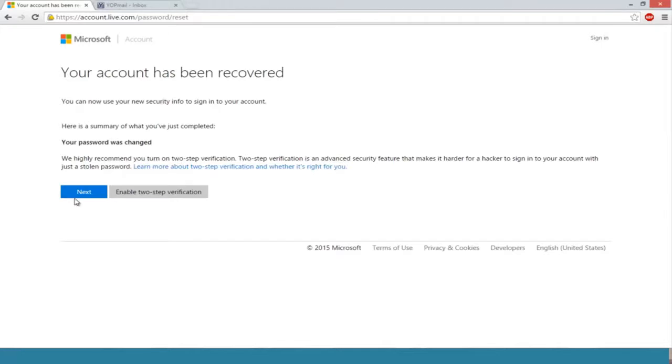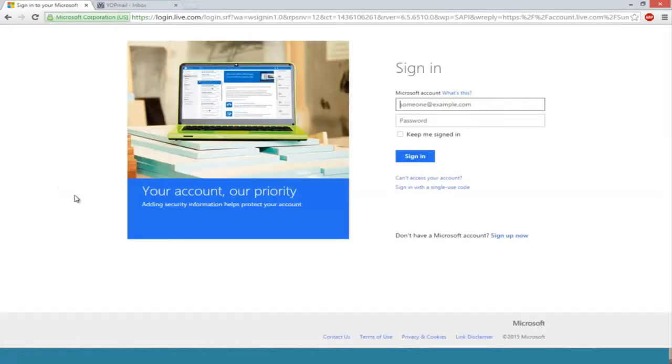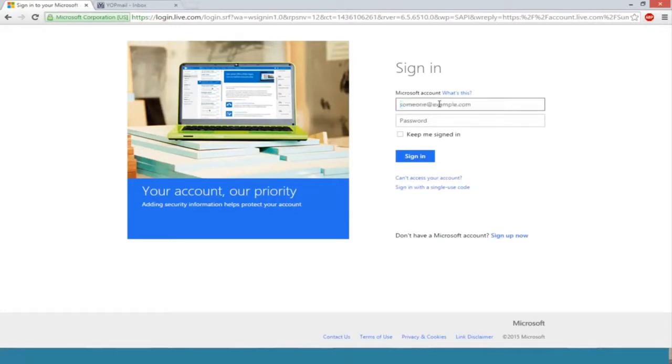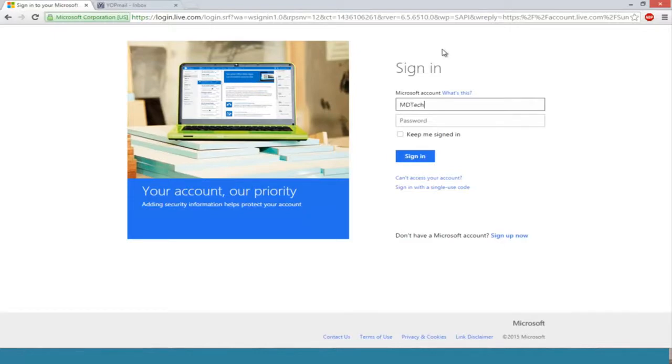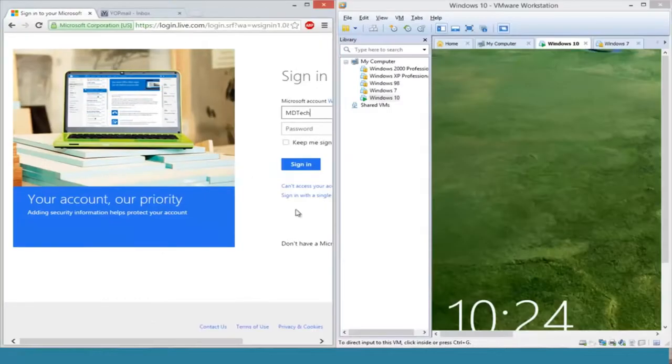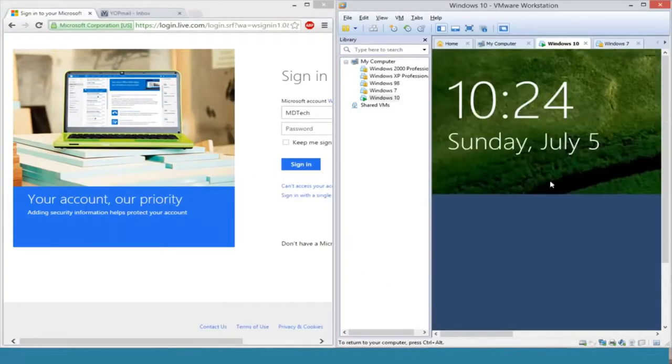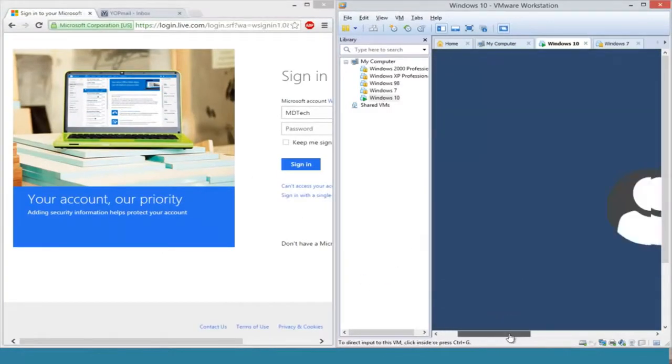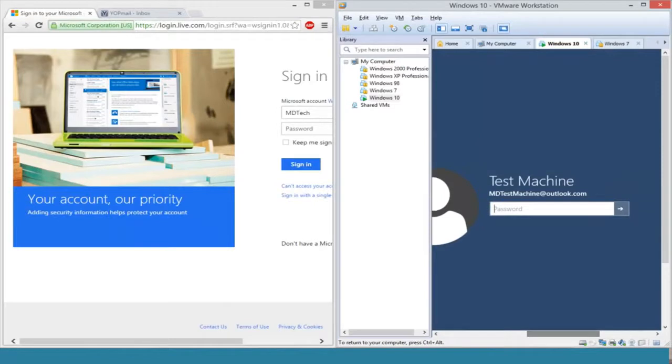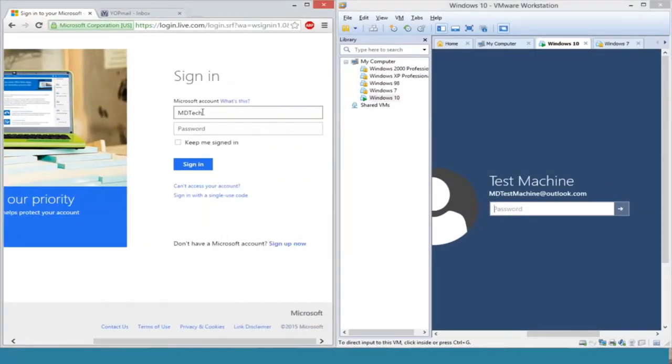Click on next. If we try logging into our online account, we can type in our Outlook account—whatever the name is that was on the computer. In my case it was MDtestmachine@outlook.com.